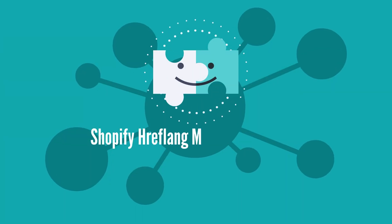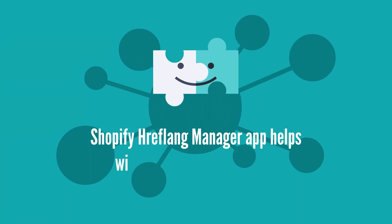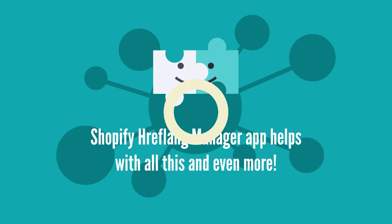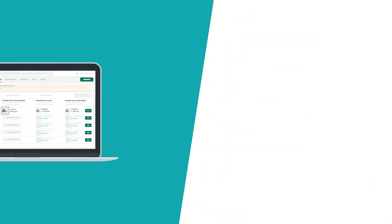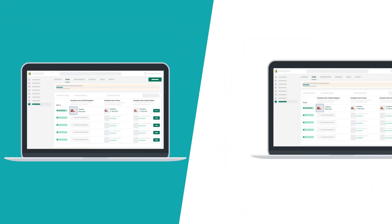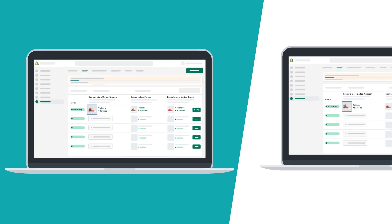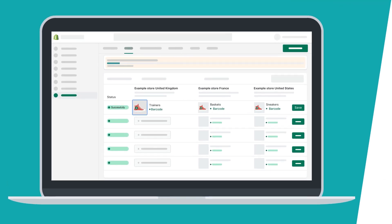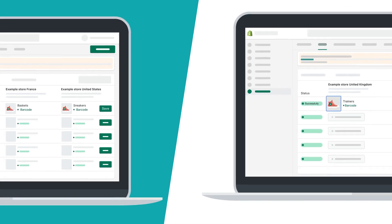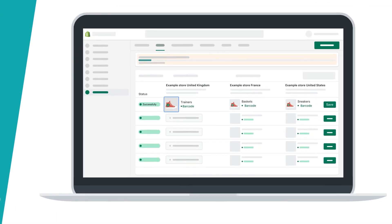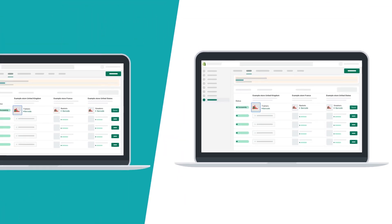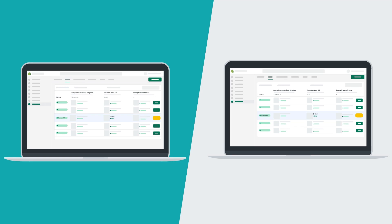Shopify hreflang manager app helps with all this and even more. Products will be automatically linked between stores by SKU or barcode. Products can also be synced by handles like collections, pages, blogs, and blog articles. If your product list is being regularly updated, new products will be automatically synchronized between stores.